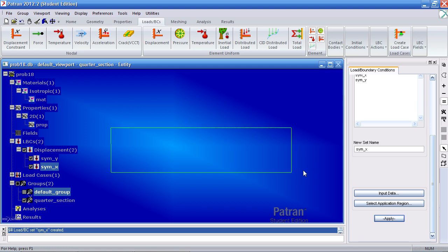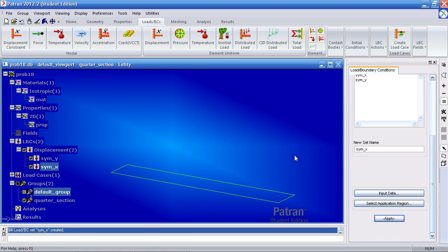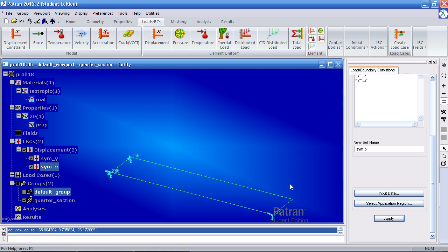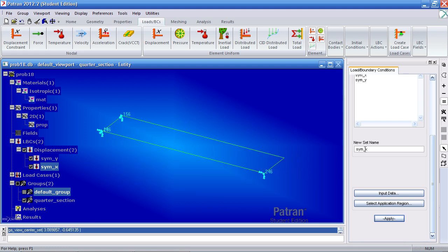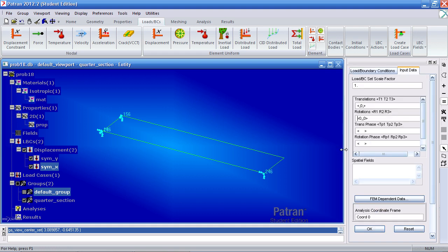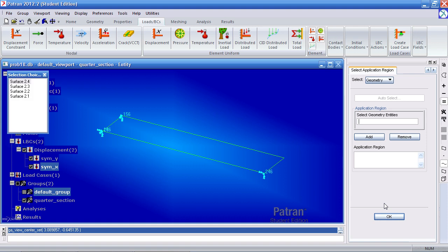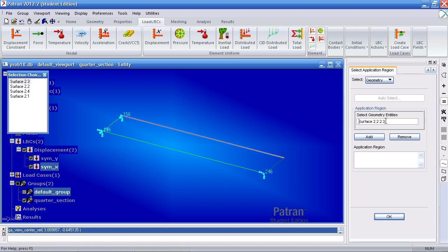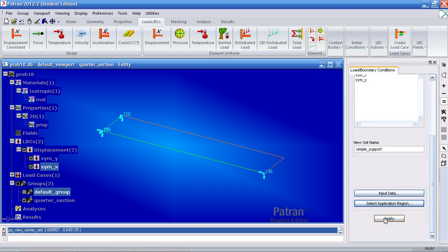And now we want to add simple supports to the outside. So we'll call this one simple support. For input data we just want to prevent translation in the third direction. And this could be just brackets here. Click OK. Application region select these outer curves. So here I have curves 3 and 2 of surface 2. Add, OK and apply.